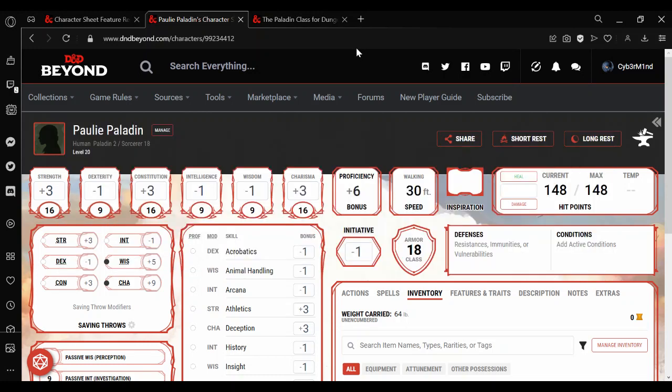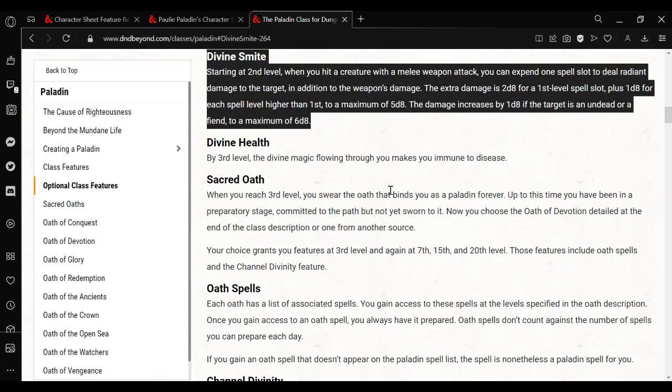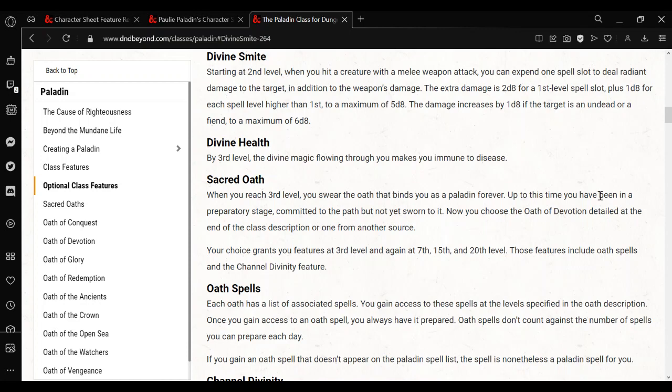Hello, this is Aedmine, welcome to my channel. So in this one we're going to go over how to put in the Paladin Divine Smite feature onto your character sheet.